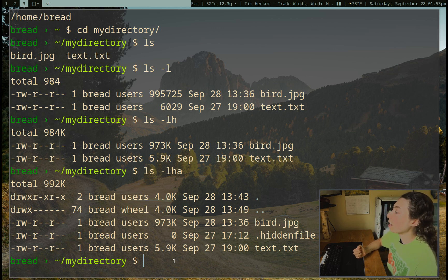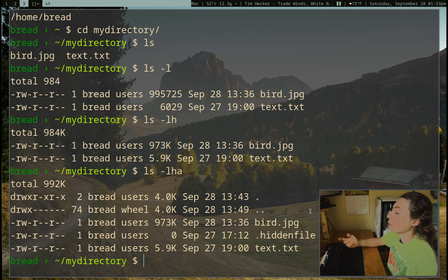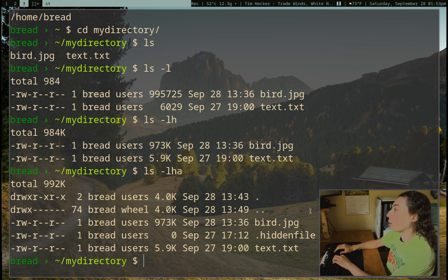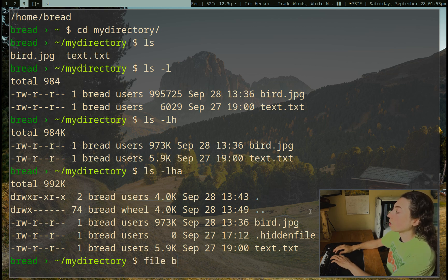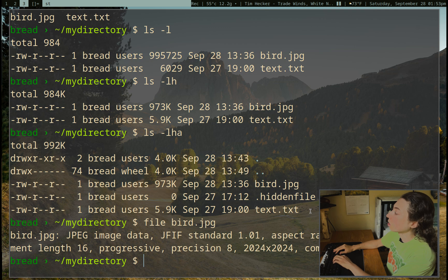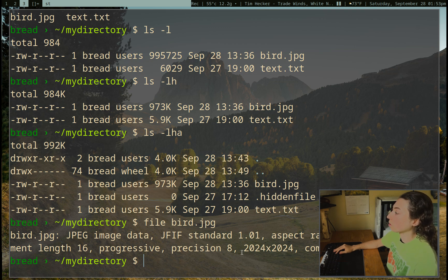I have this bird.jpg file and I want to know a little bit more about it. So I can just do: file bird.jpg. Okay, we have a JPEG image and we've got the resolution of it.